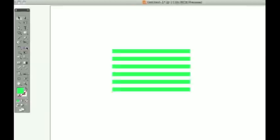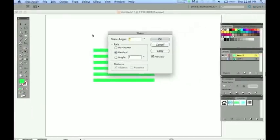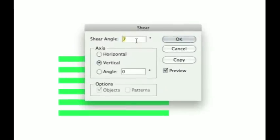Now come up to your tool panel and let's get the Shear tool. Go ahead and double click on that. That way you could bring this up. And we want to put in a shear angle of seven degrees, six or eight, close to that. Make sure it's at a vertical axis.